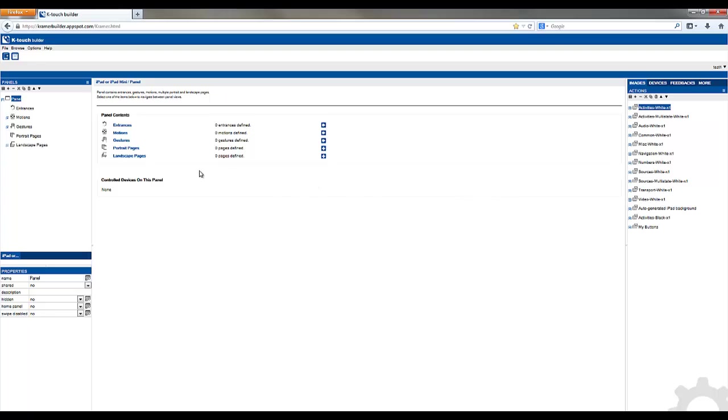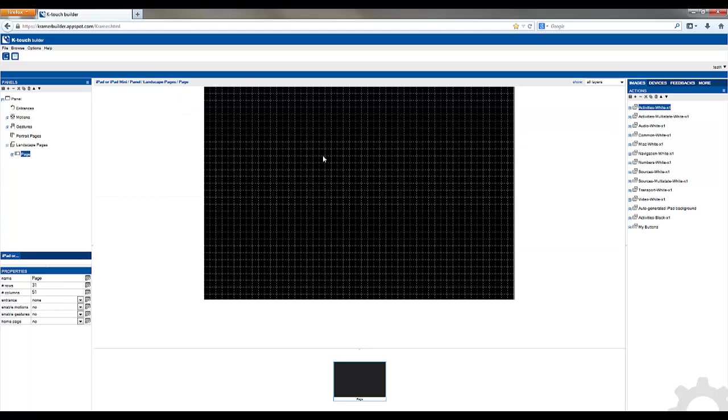First thing we'd like to do is create a landscape page on our first panel. Simply find landscape pages and click the plus sign. Now you'll see your grid with a landscape oriented page.